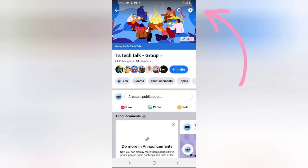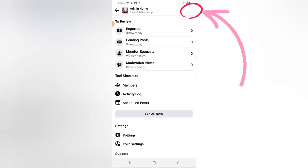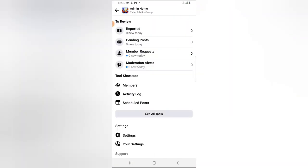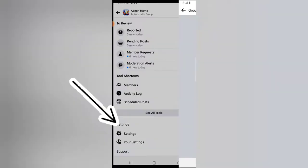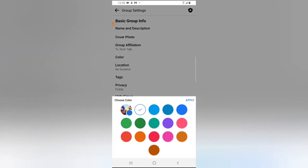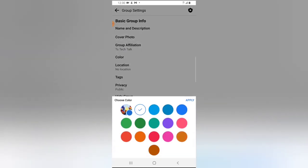Now click on the badge icon to select the group management section, then click on the settings area on the bottom section. There you can notice where it says 'color' — click on the color.